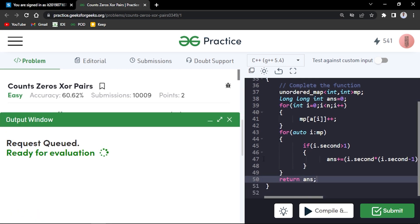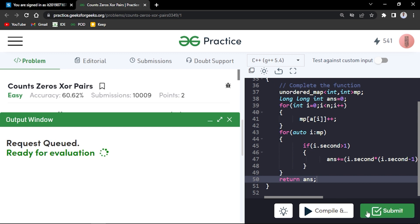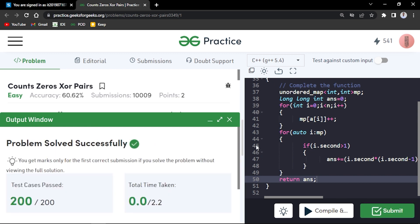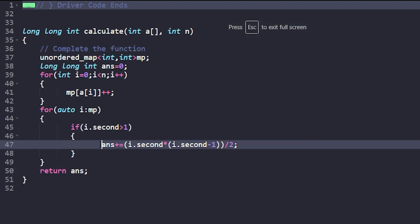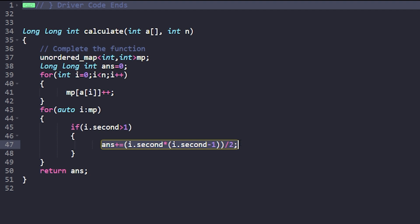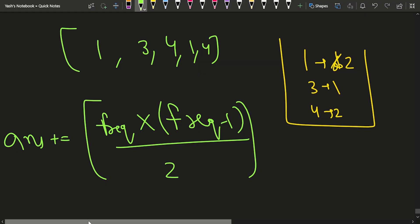Compiling and testing on sample cases shows this works correctly. After submitting, the map approach — counting frequencies and computing answer += i.second * (i.second - 1) / 2, which is N*(N-1)/2 — gets accepted.